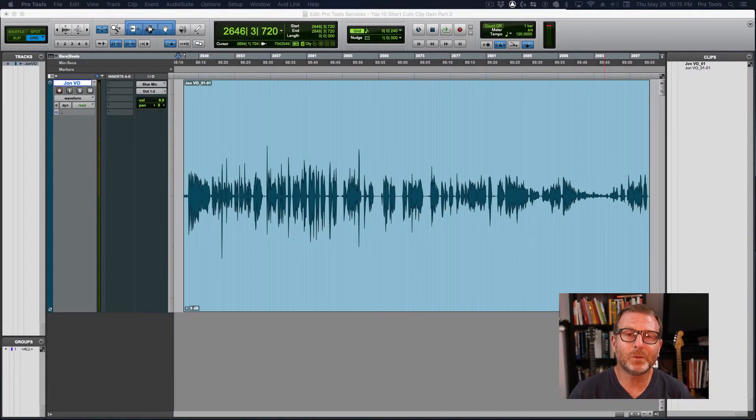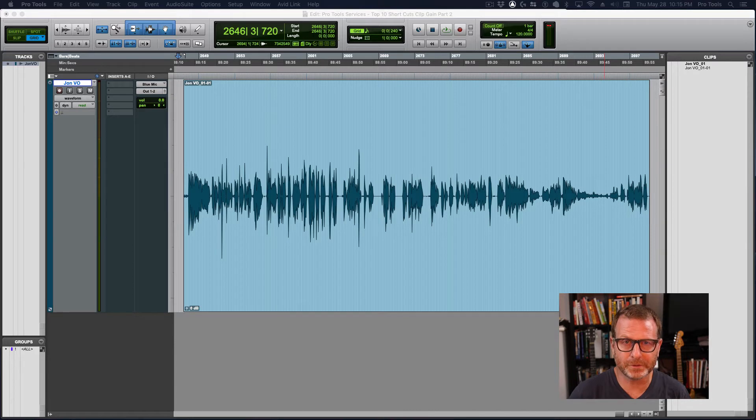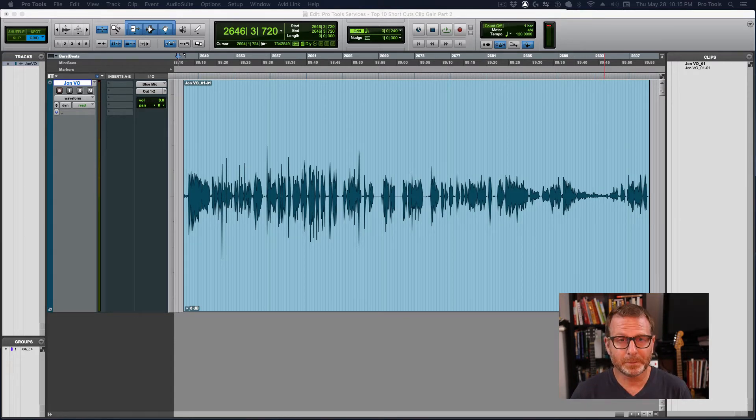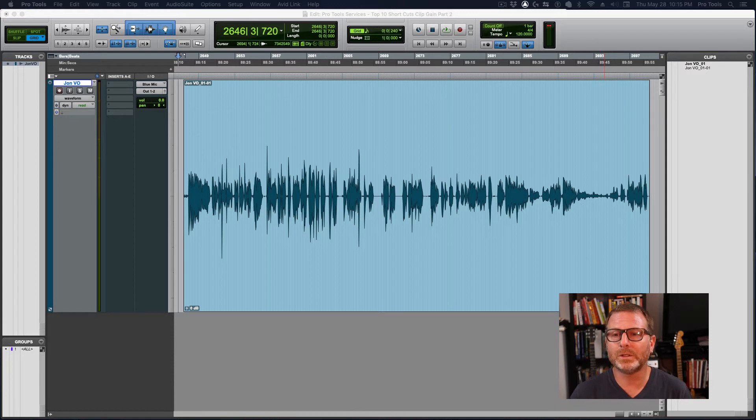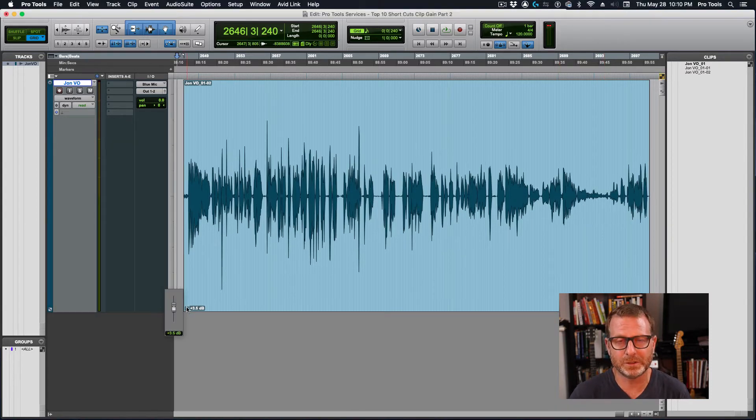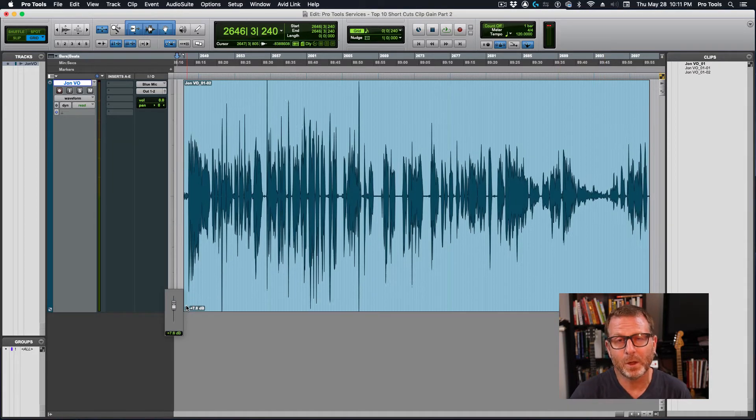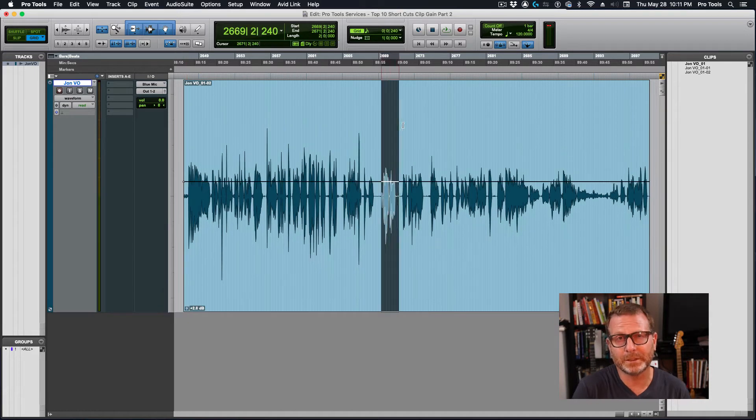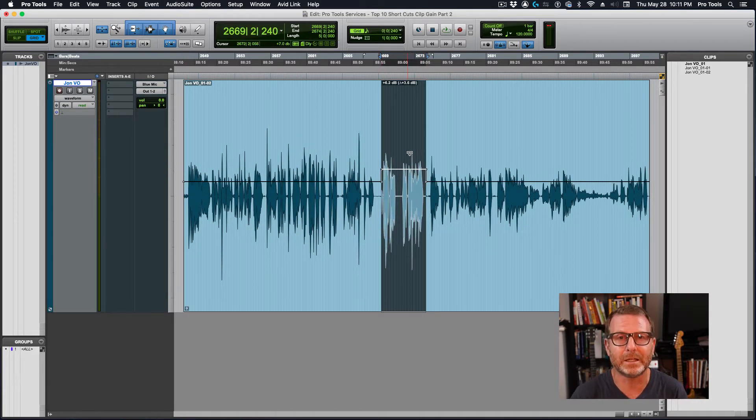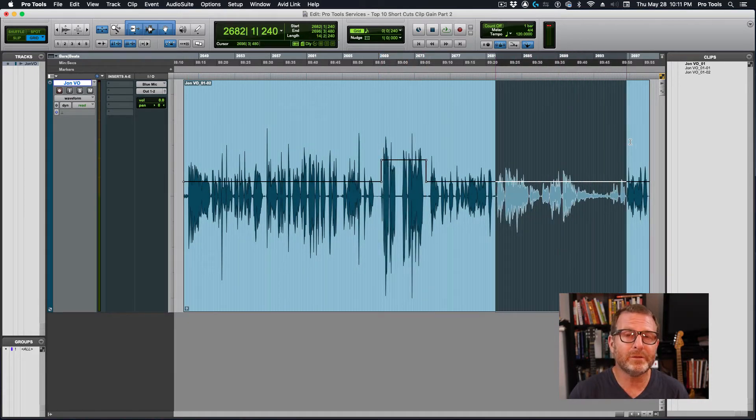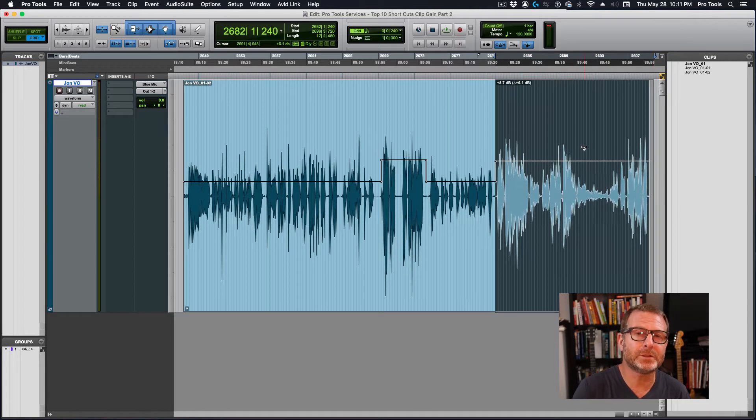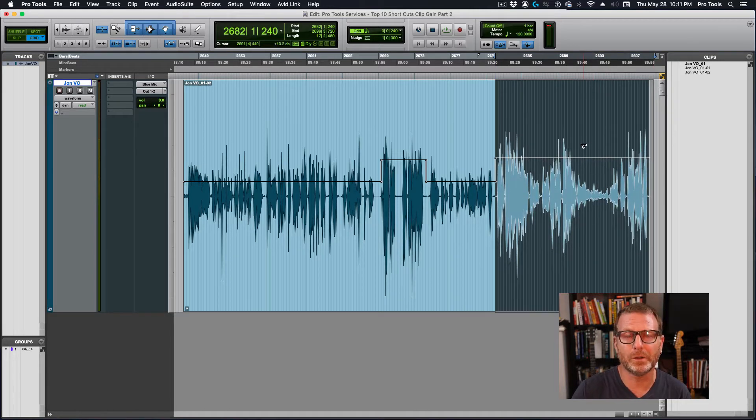Hi, John Conley with Pro Tools Services and I'm back with Clip Gain Part 2. In Clip Gain Part 1, you'll recall we talked about using Clip Gain to change the volume of an entire clip or dynamically change the volume within a clip without having to edit it. The waveform size instantly updates to show you the volume changes you've made.